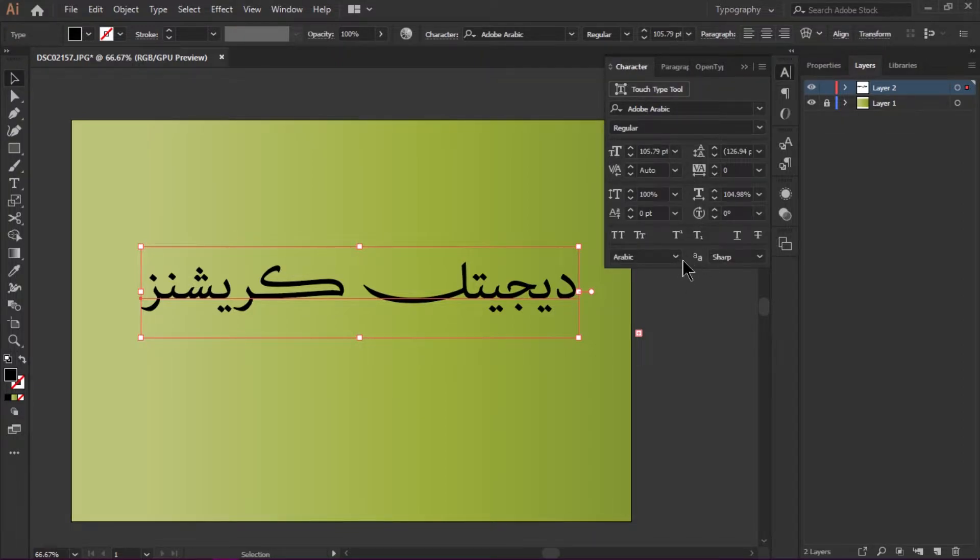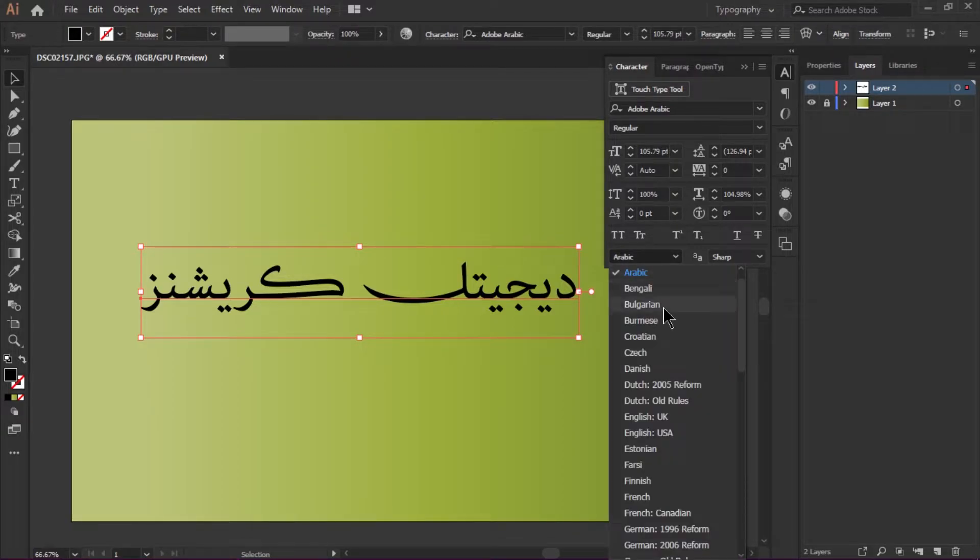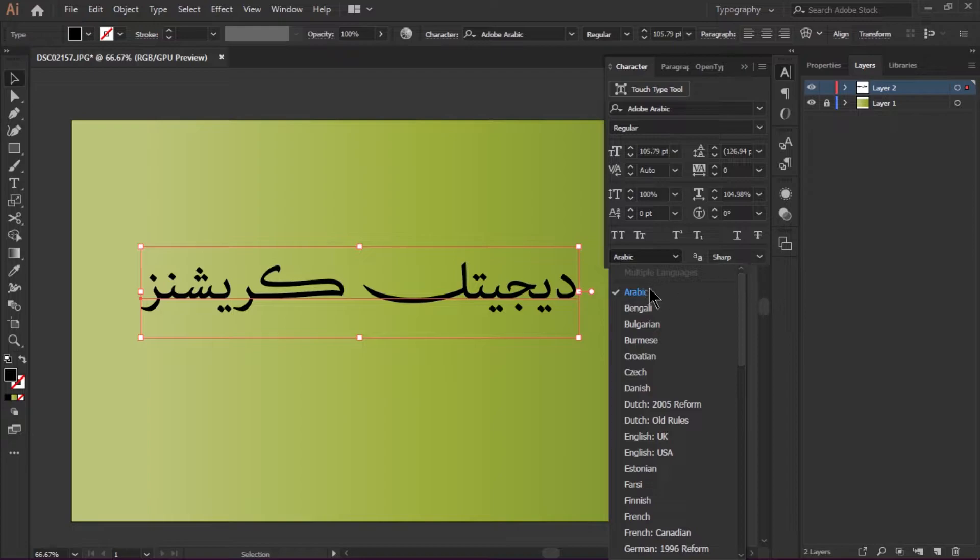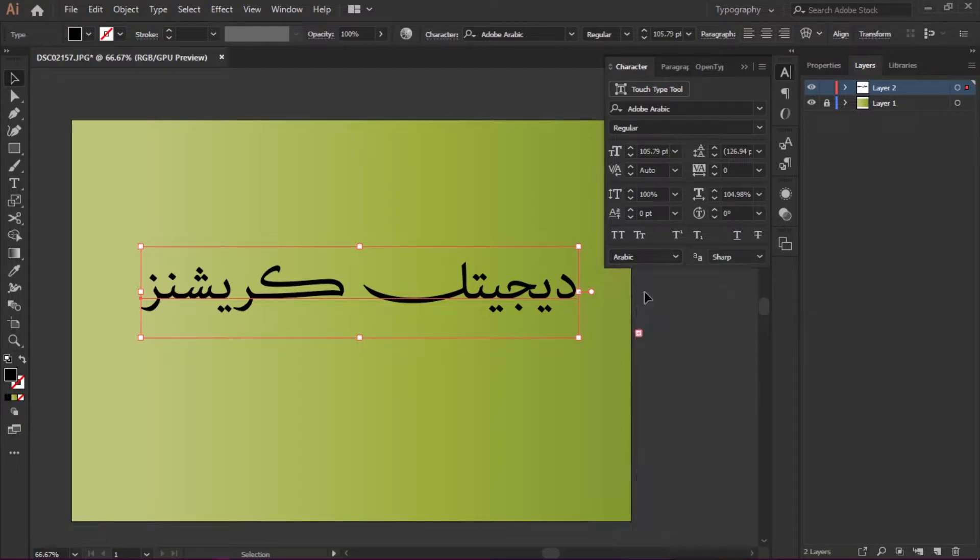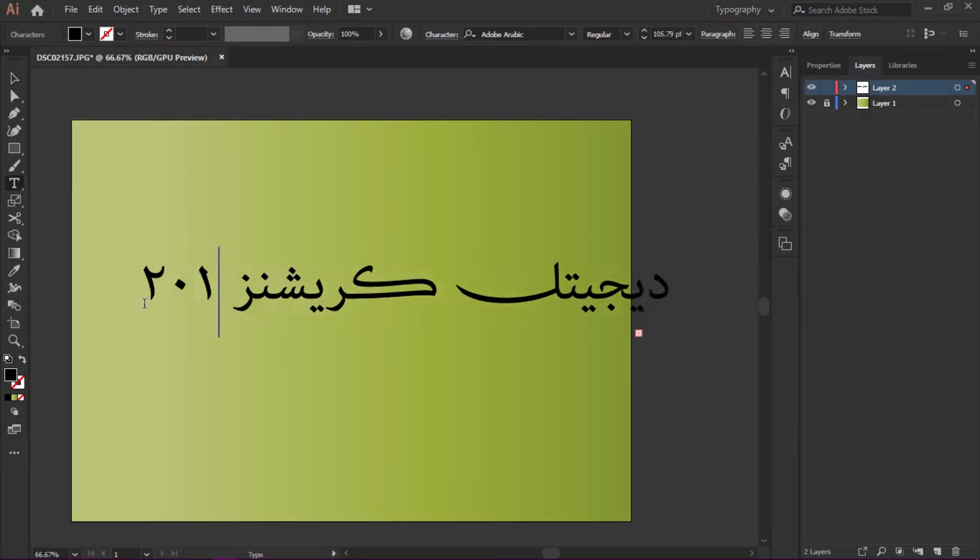If you want to add Arabic digits, you enable Arabic here in the digits type options. I'm just going to type Arabic digits as well in a very easy way.